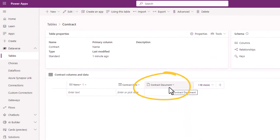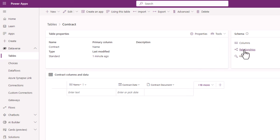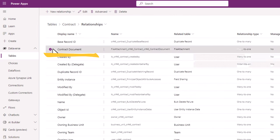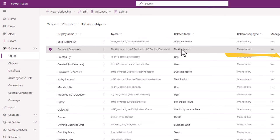The moment you create this file type column, if you head over to Relationships, you will notice that there is a relationship that immediately gets created with a table called File Attachment. And this is a many-to-one relationship.